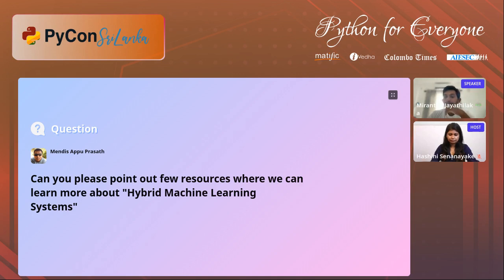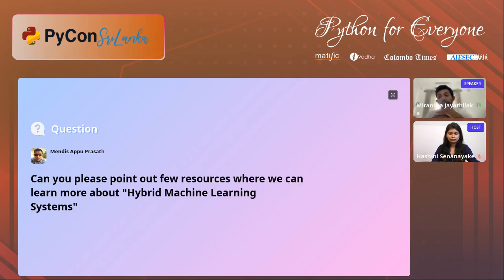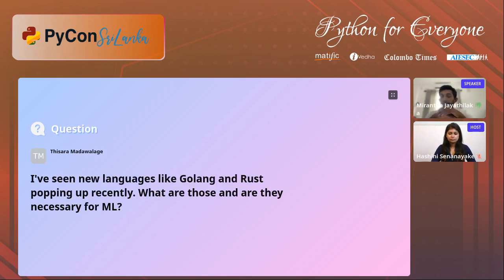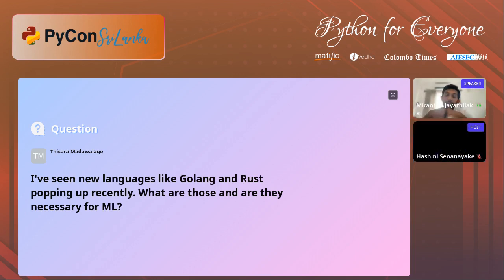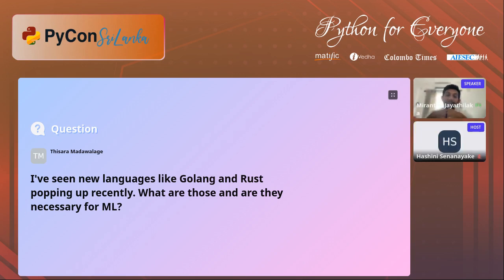I've seen new languages like Golang and Rust popping up recently — what are they and are they necessary? I'm not familiar with those languages; I mainly use Python for my purposes. Maybe they will come up. Python has a huge community, not only for machine learning but for everything — deploying your machine learning model, taking it into production, building a web app around machine learning. All these things can be done using Python. Python will be in use for a long time.